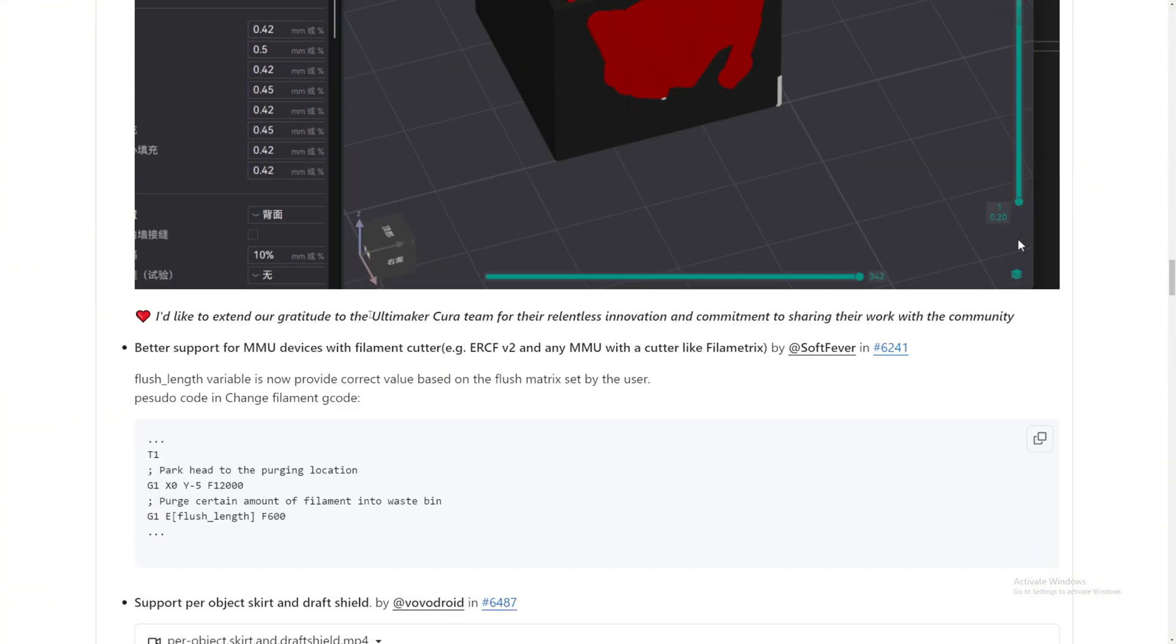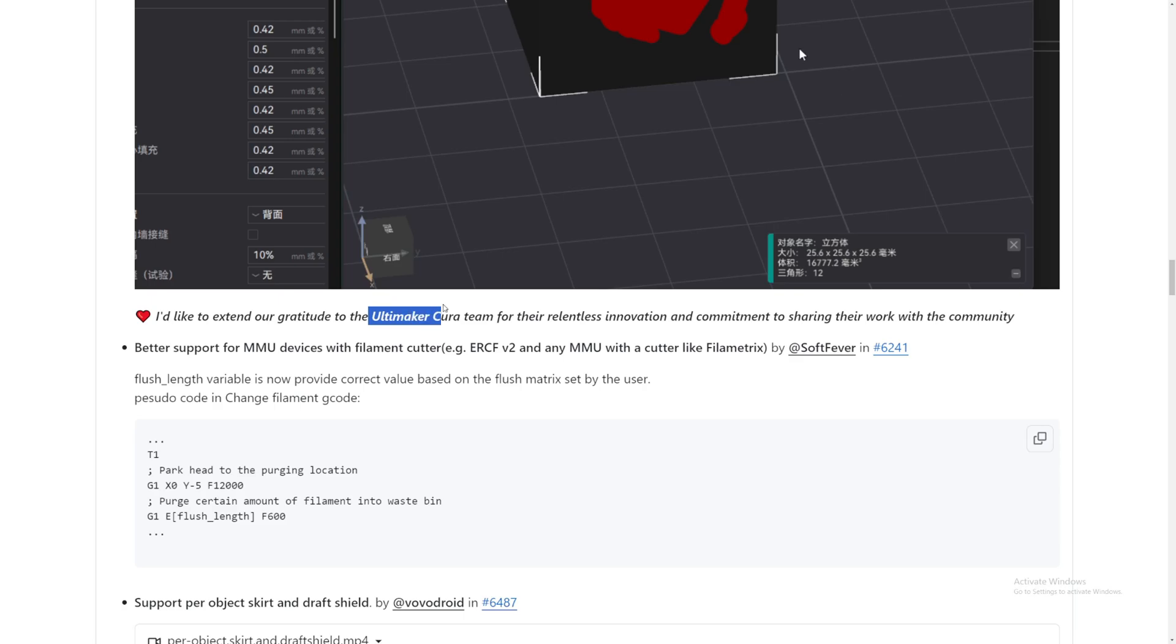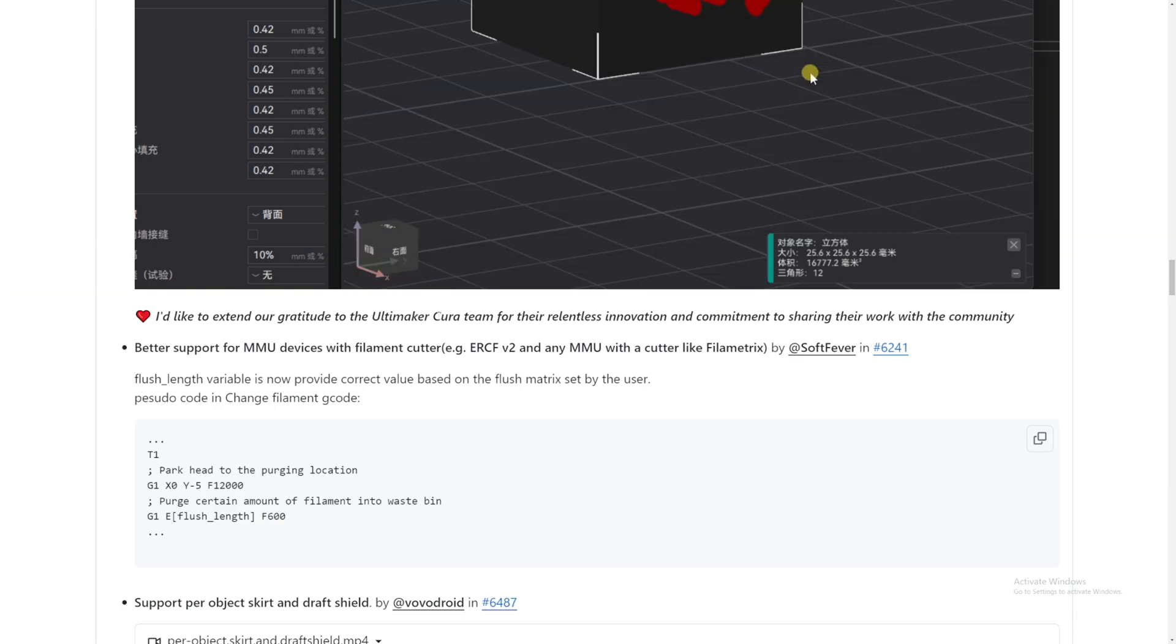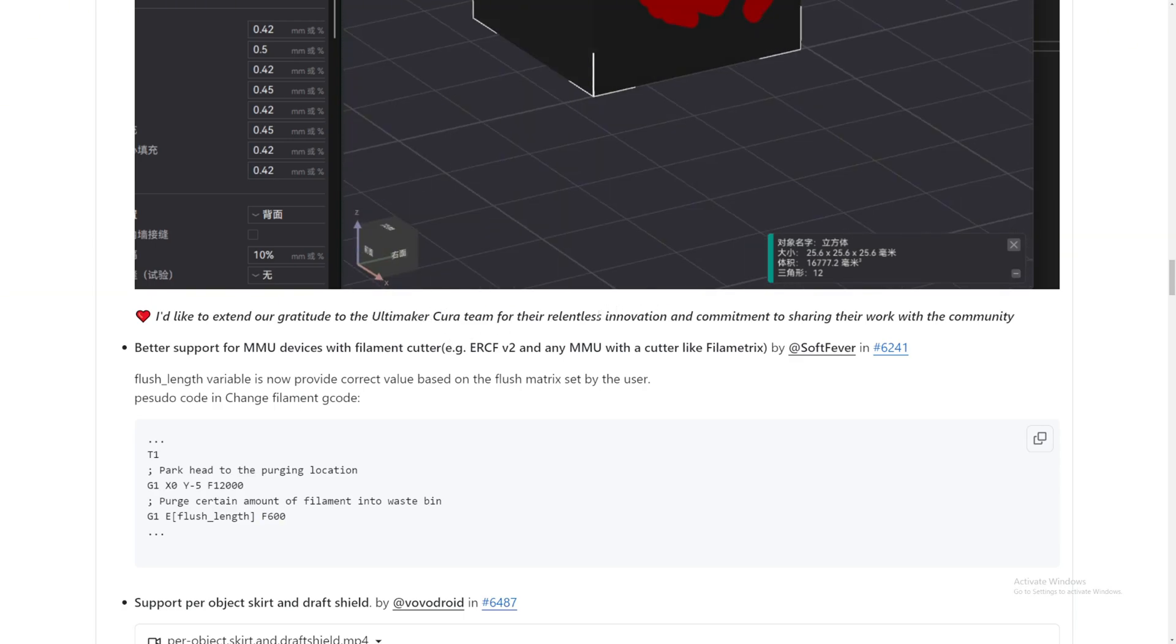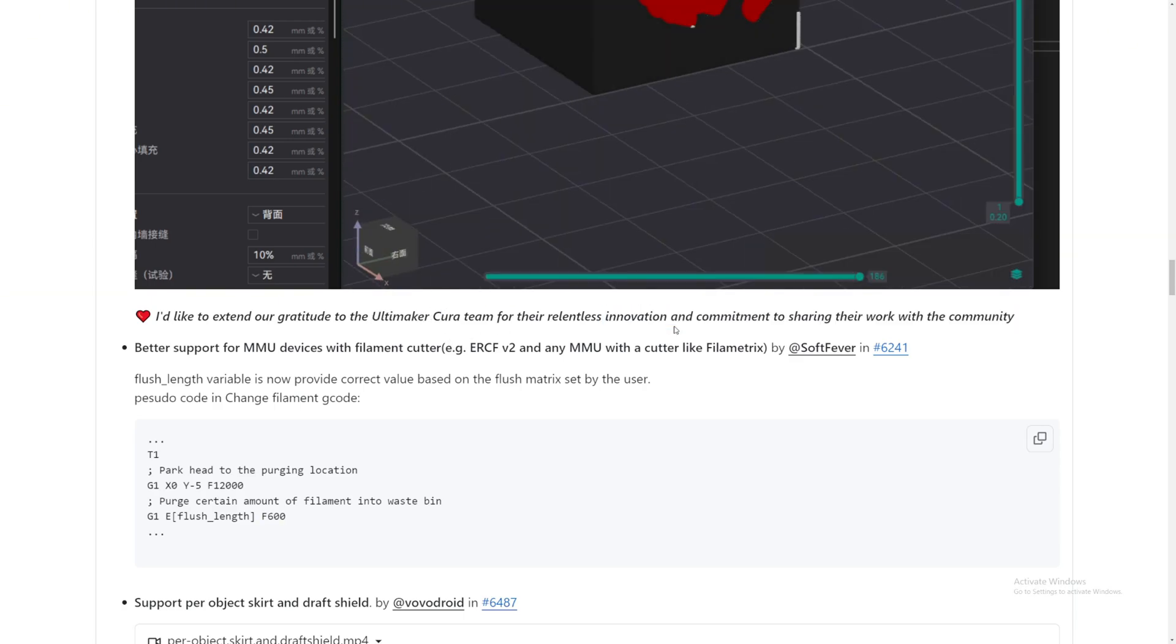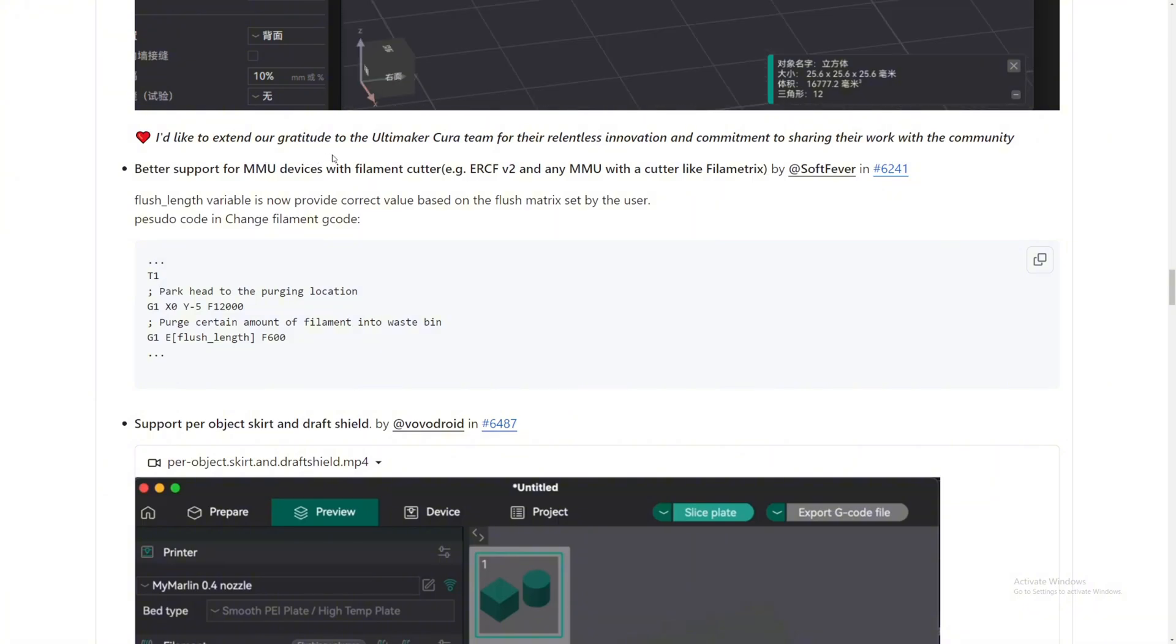And yes, thank you to Ultimaker Cura for this innovation.